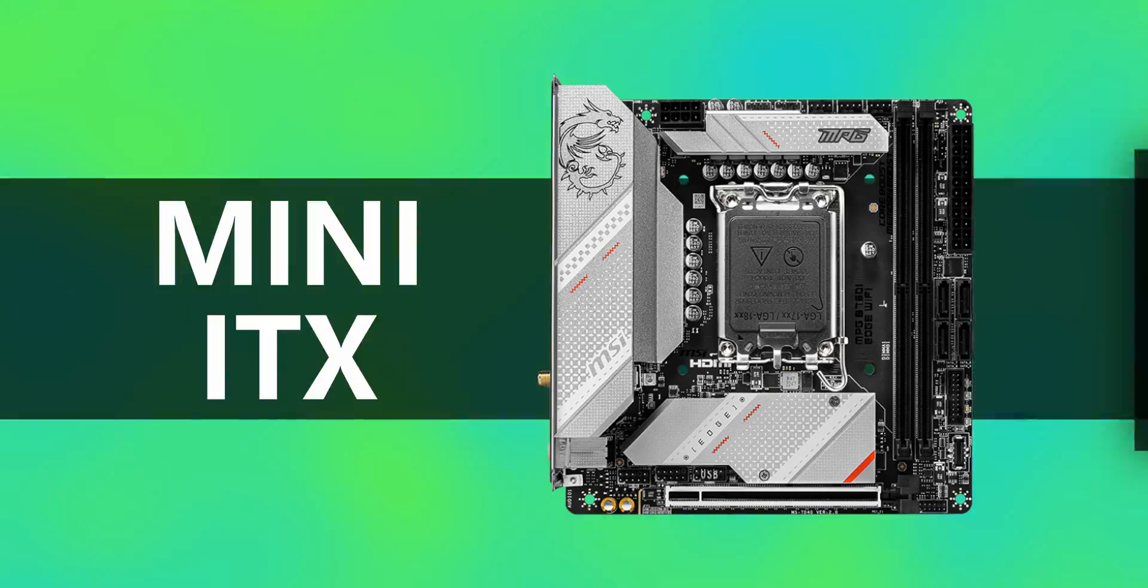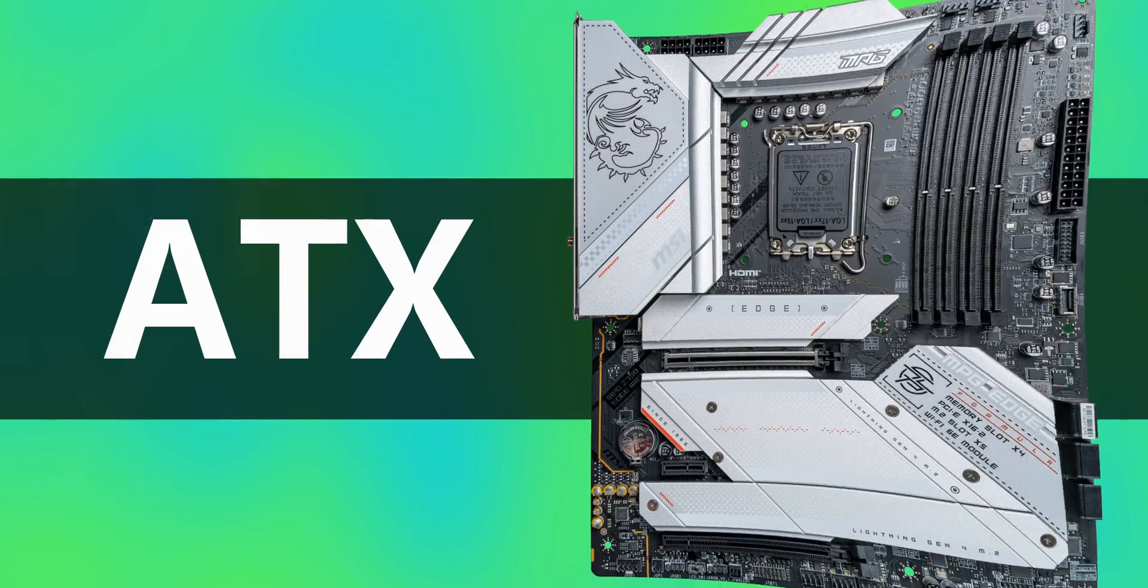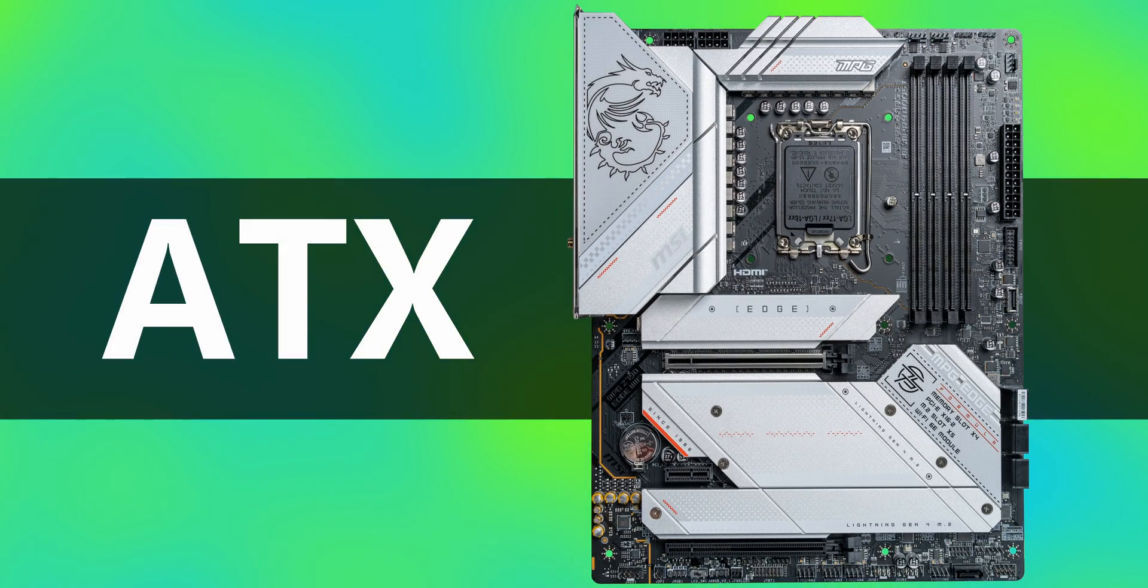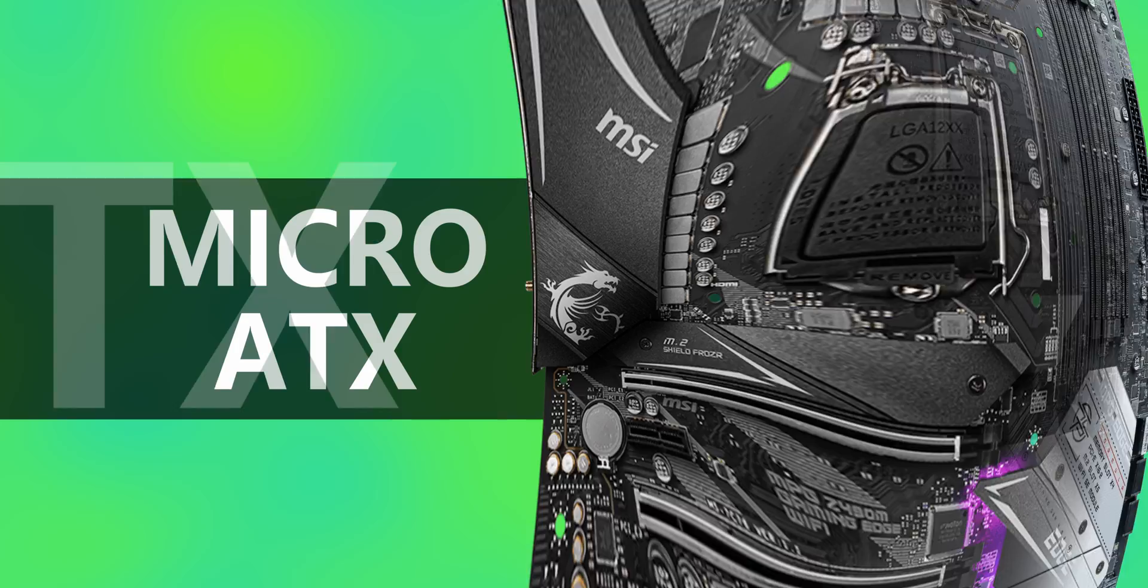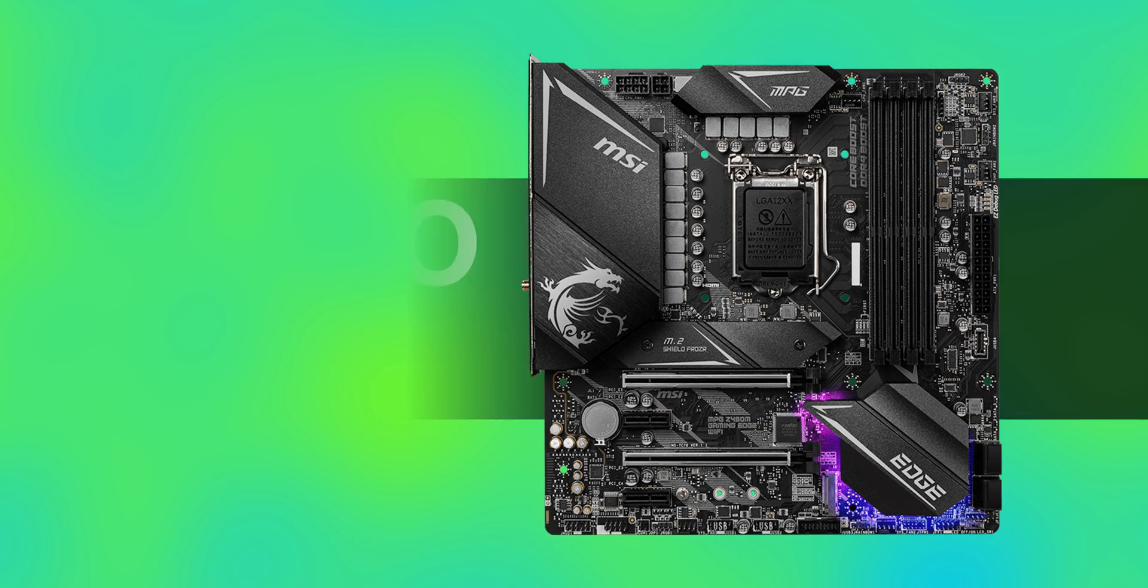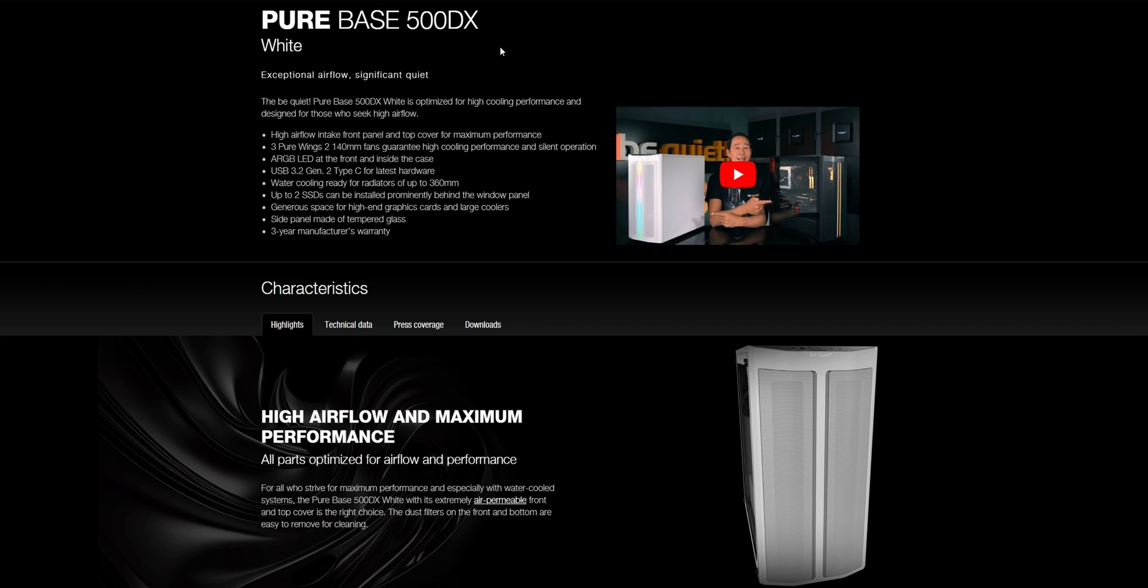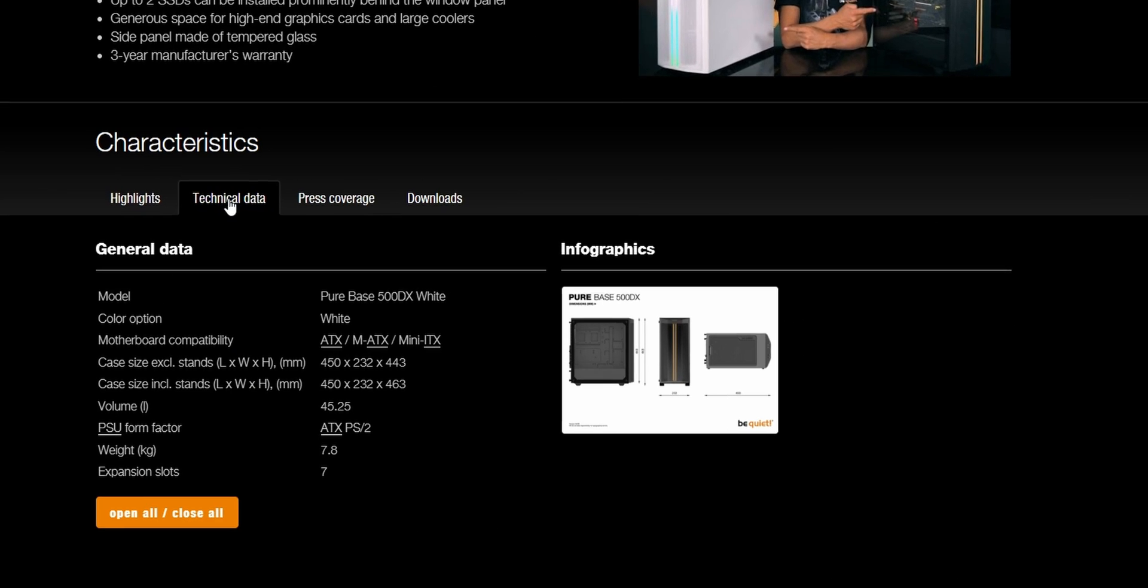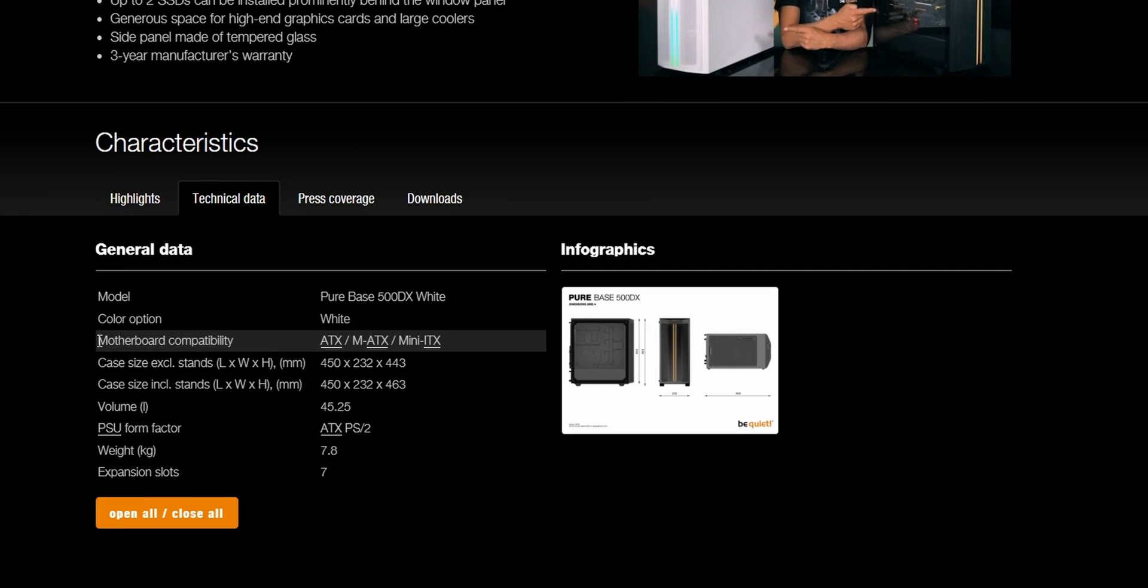They range from ITX at the small end of the scale to ATX at the large end, and there's a medium-sized guy in the middle called Micro ATX. It's important to pay attention to what boards are supported by the case you plan to use before you start building, and before you start buying anything actually, because you don't want to run into any compatibility issues.